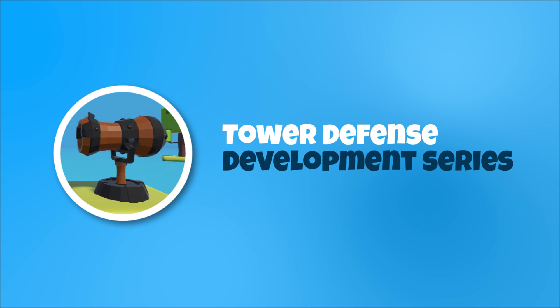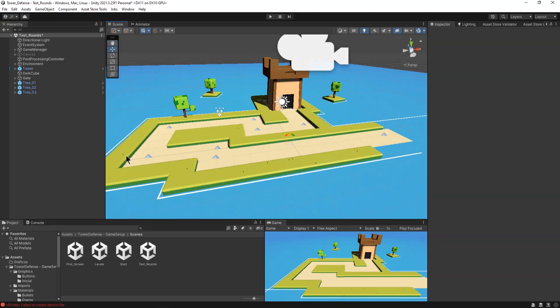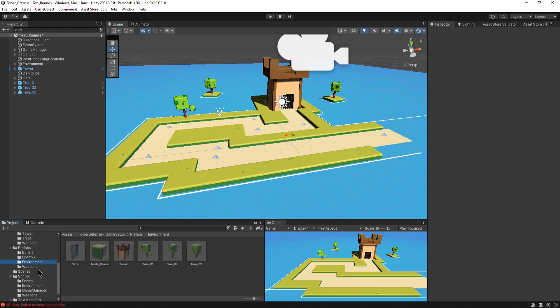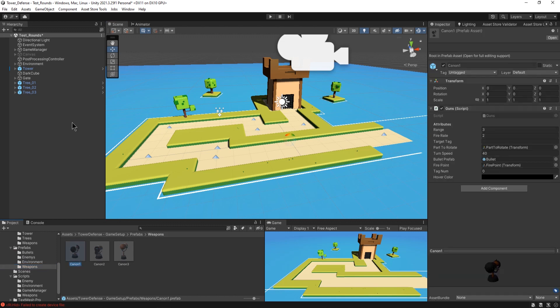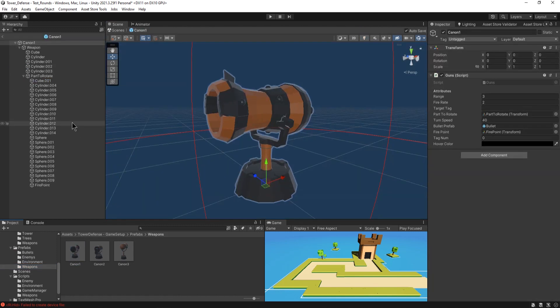Welcome to the first episode of our tower defense game development series, where we'll explore the process of creating and coding a tower defense game in Unity. Today, we'll dive into the weapons creation and coding. So let's get started.